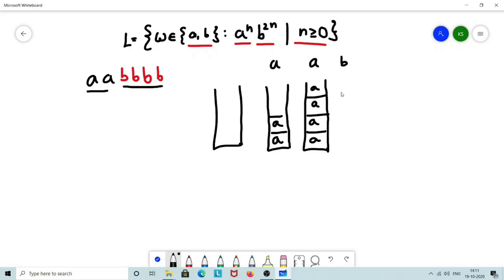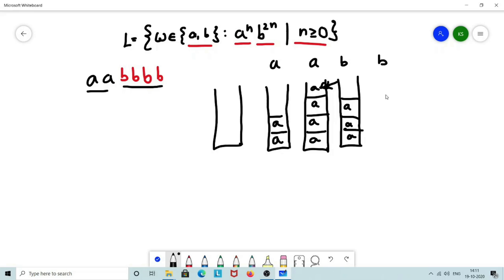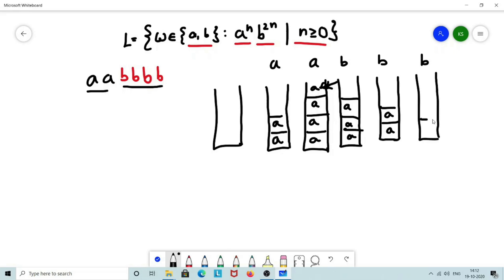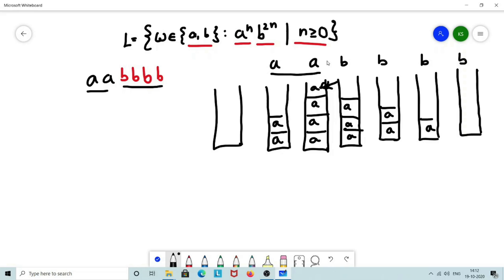Then for all the B's encountered, we will perform a pop operation. So after the A's, we will pop an A for each B. For the third B, we perform a pop operation again, and for the final B, if I perform a pop operation, the stack will be empty. The idea is: for every A, push 2 A's onto the stack, and for every B encountered, perform a pop operation.